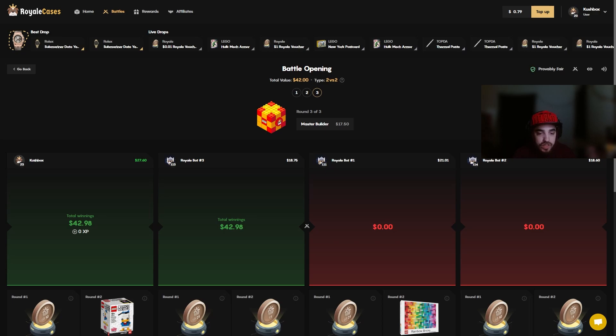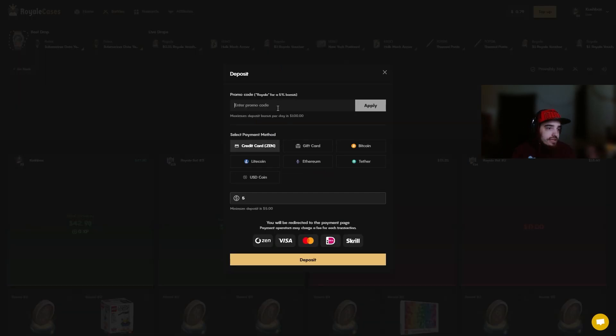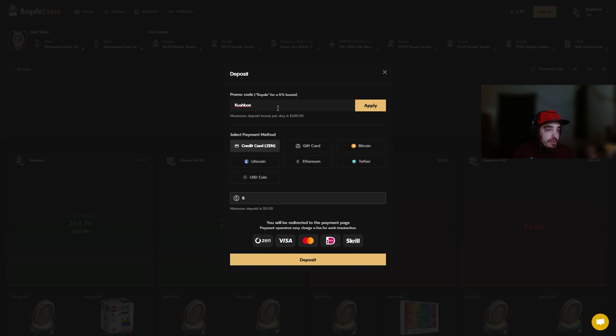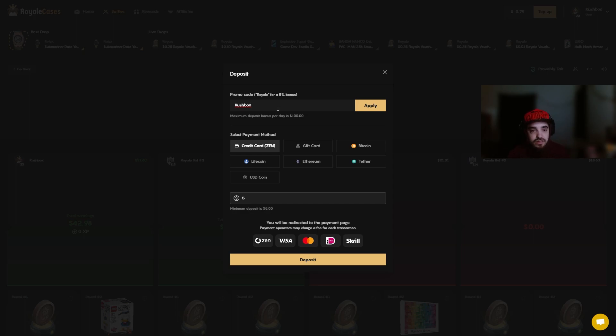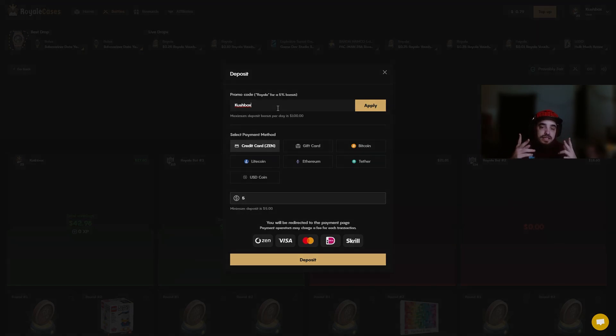If you guys do want to help me out, try out the site. Don't do it if you're not going to already, but if you are gonna try out the site use code Kushbox here. It's gonna give you a 5% bonus to your deposit. It helps me out, it helps you guys out, it gives you a little bit more money to play with and it helps me be able to make these videos. I appreciate each and every one of you that takes the time to watch these videos. I will see you guys in the next video. Peace.